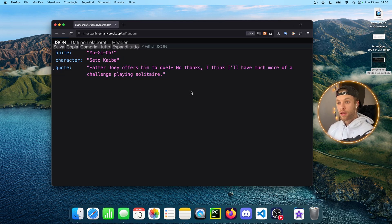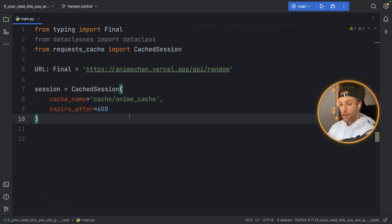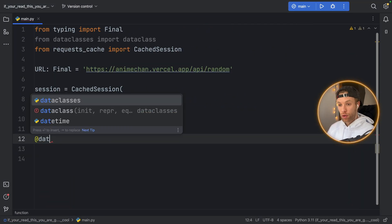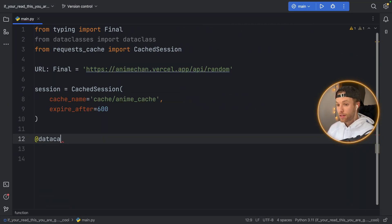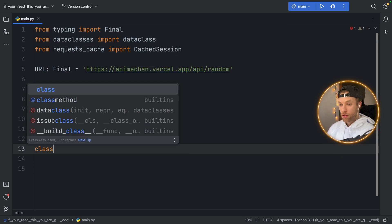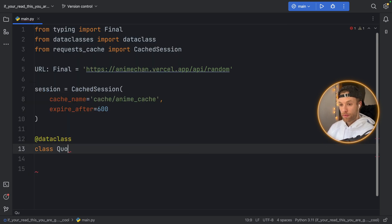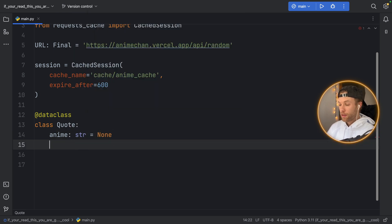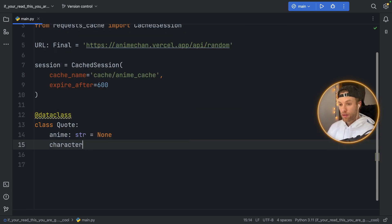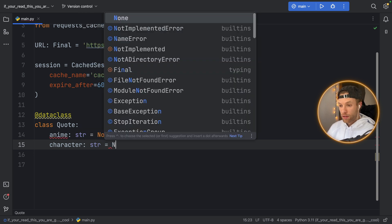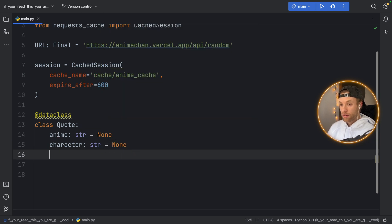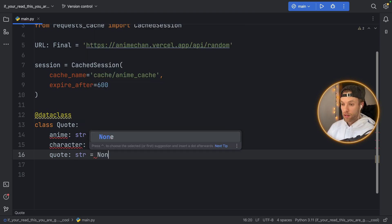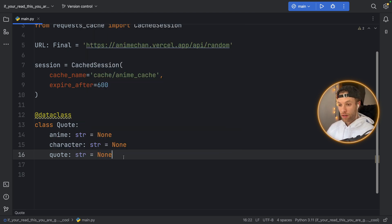So this is the model that we need to follow and the reason I show you that now is because we're going to create a dataclass and the dataclass is going to be called Quote and we're going to have anime of type string which is initially set to None, we're going to have a character of type string which is initially set to None, and finally we're going to have a quote of type string which is also initially set to None.